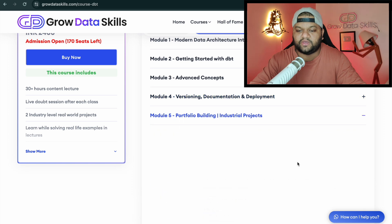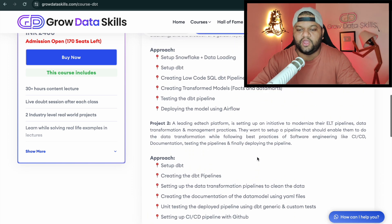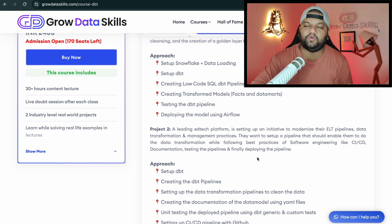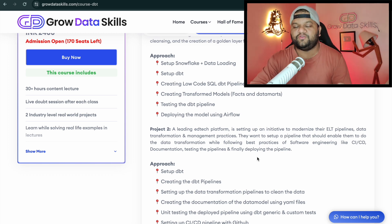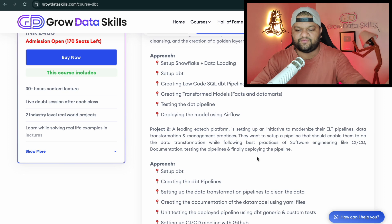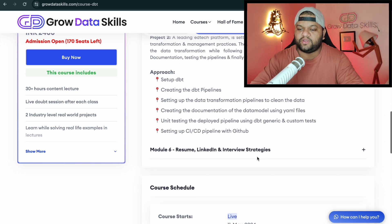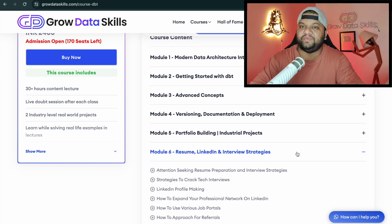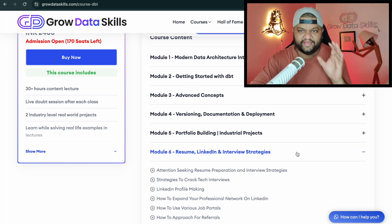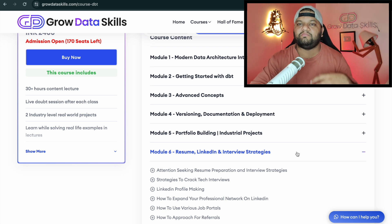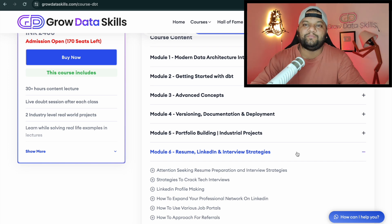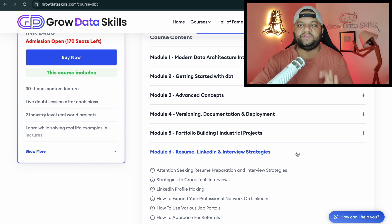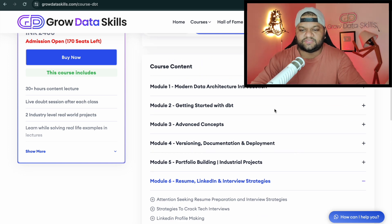Advanced dbt concepts include dbt templating, creating row-level security, orchestrating and scheduling pipelines, CI/CD, and dbt best practices. Then versioning, documentation, and deployment of dbt pipelines. After that, two end-to-end industry-level projects — from basic to advanced — with no prerequisites needed. Finally, placement assistance: resume building, LinkedIn and Naukri profile optimization, interview preparation strategies, and regular job opportunities shared in a private Discord group.